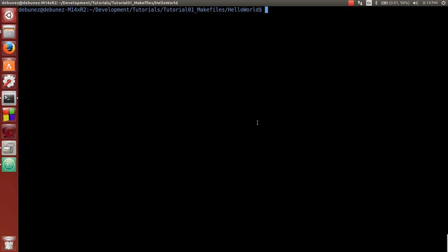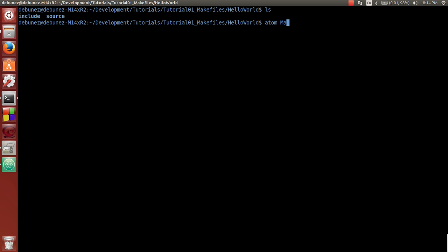So to start, I have this folder. It has inside of it two directories, include and source. And what we're going to do is make a makefile.